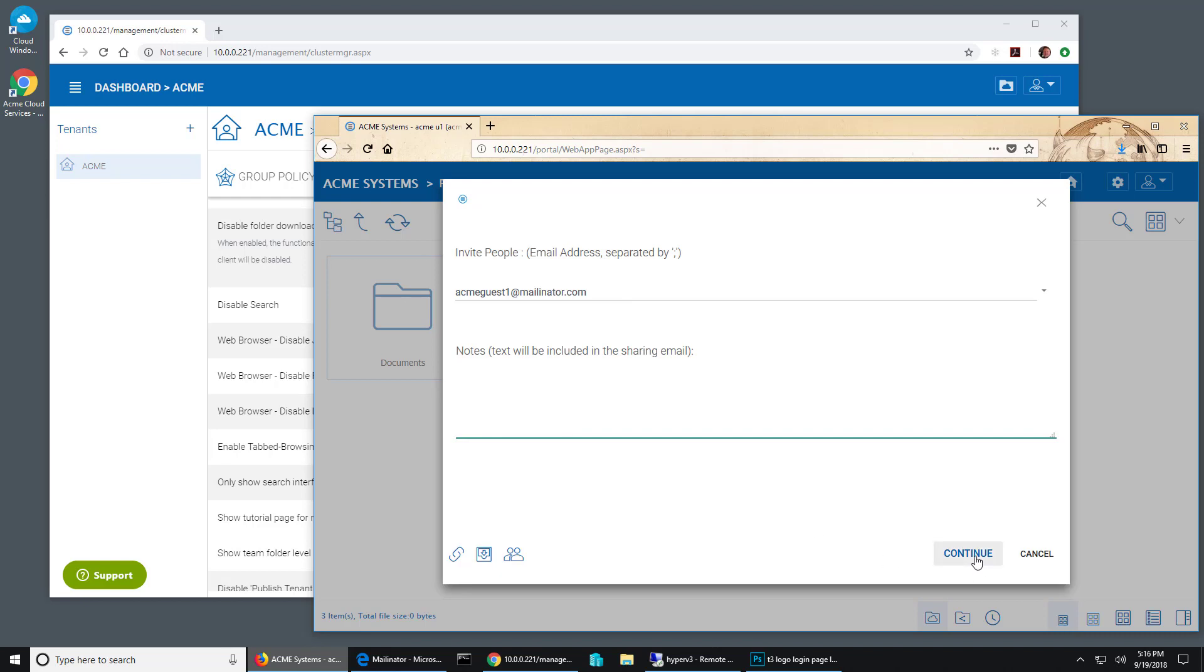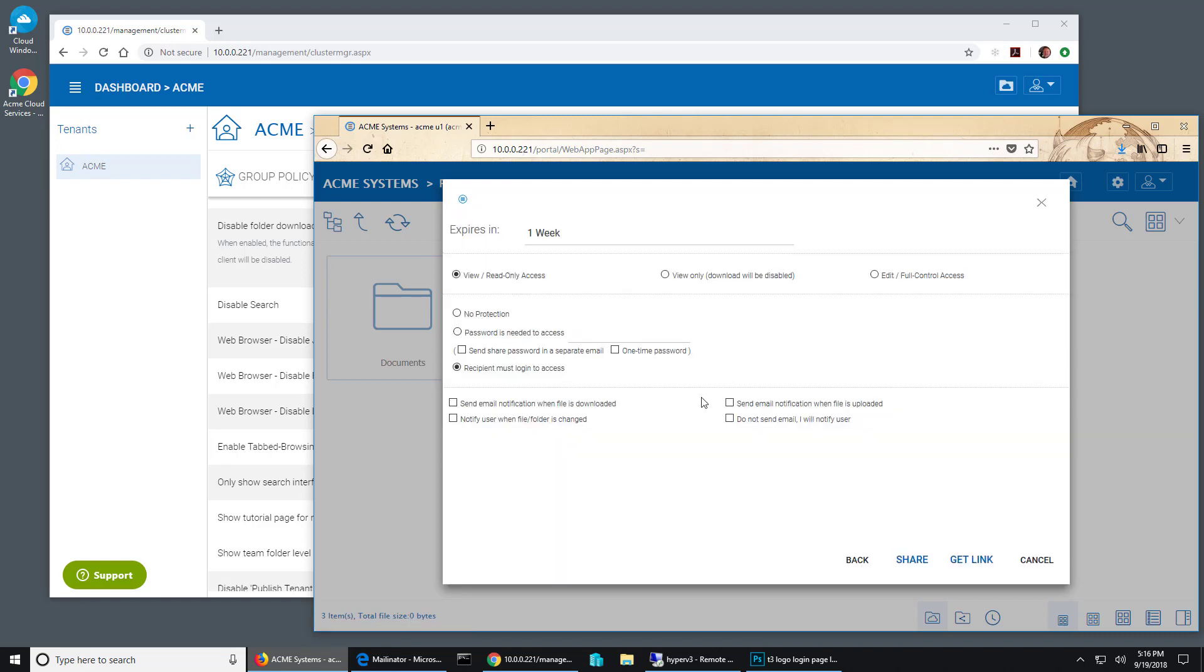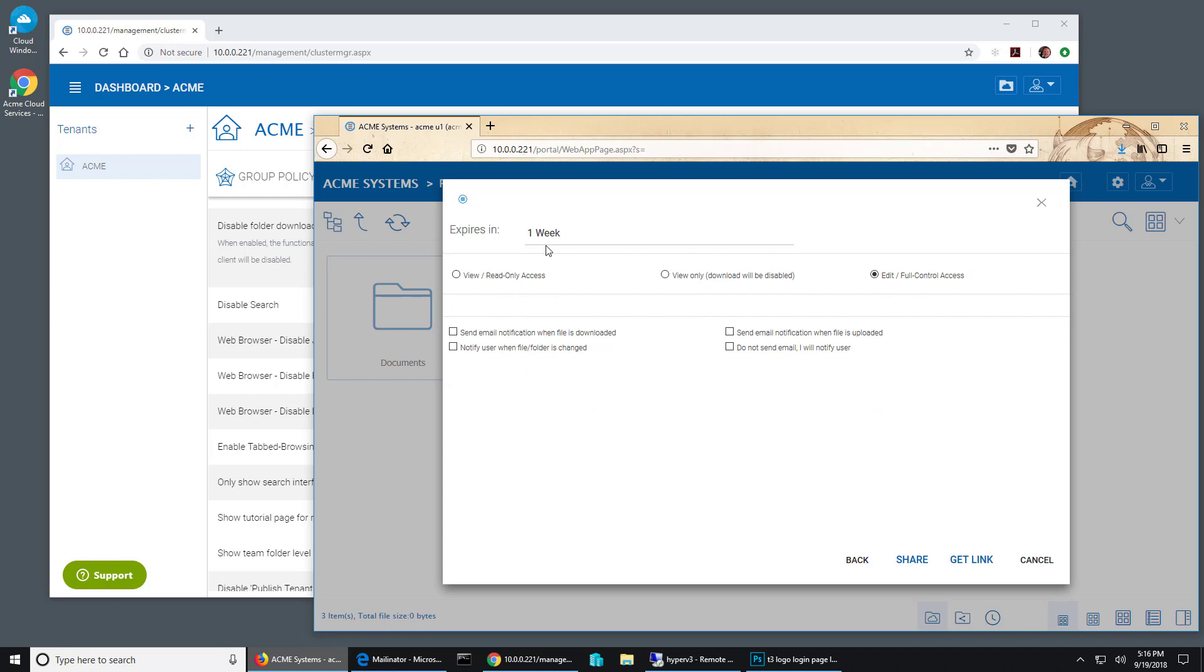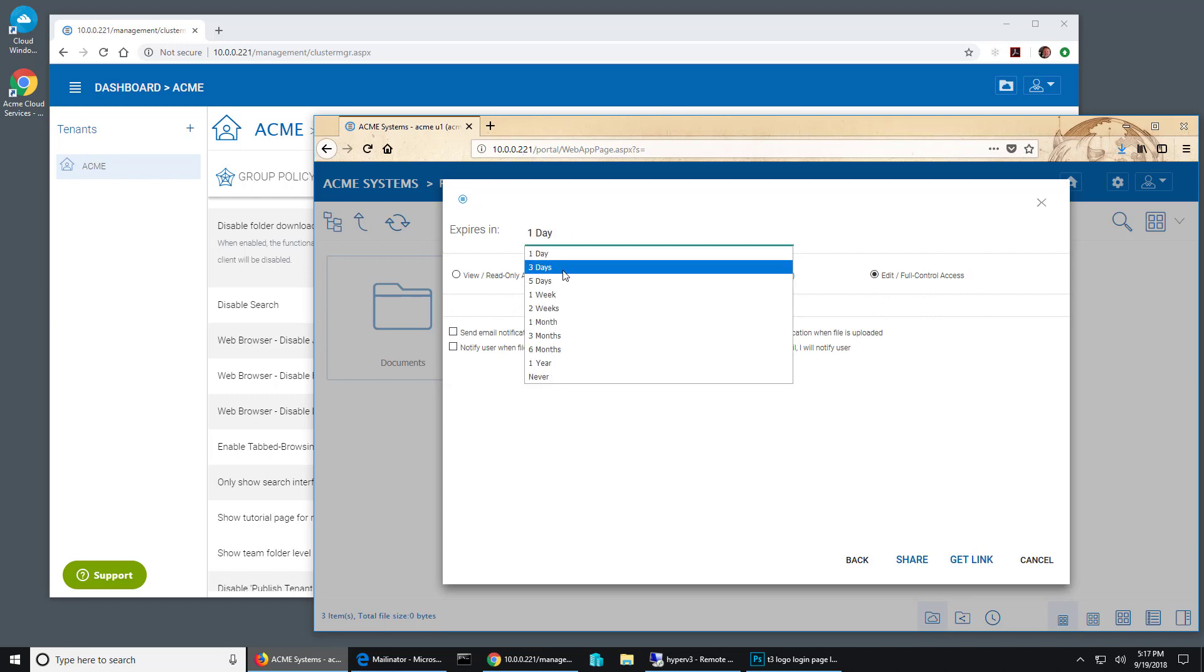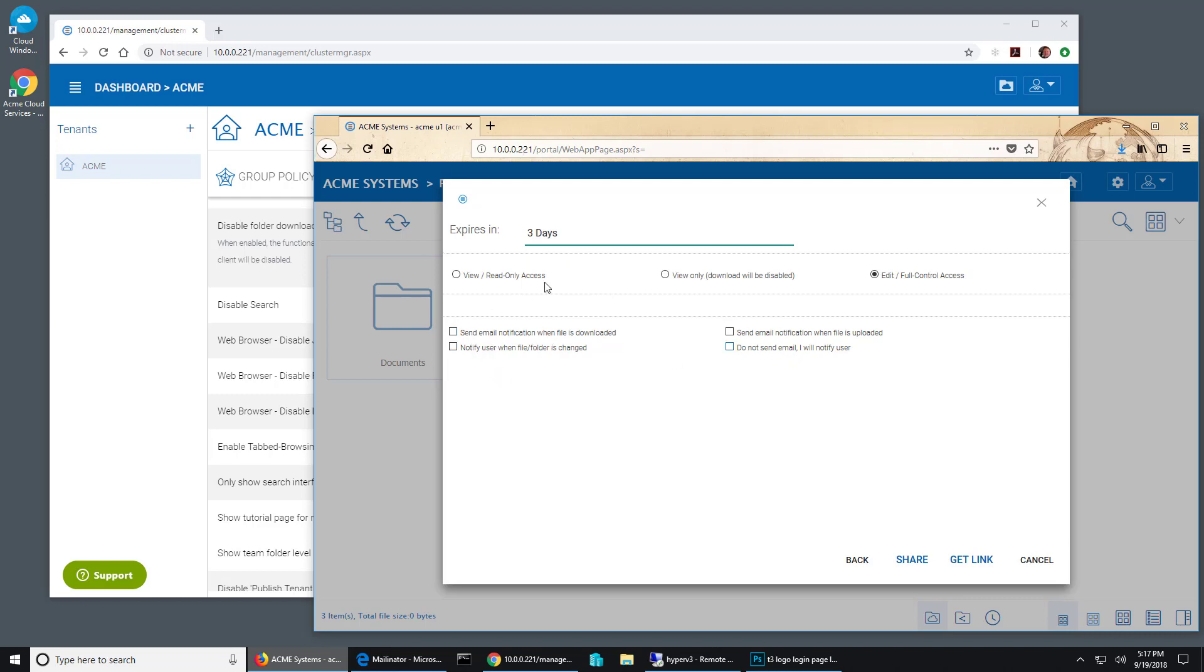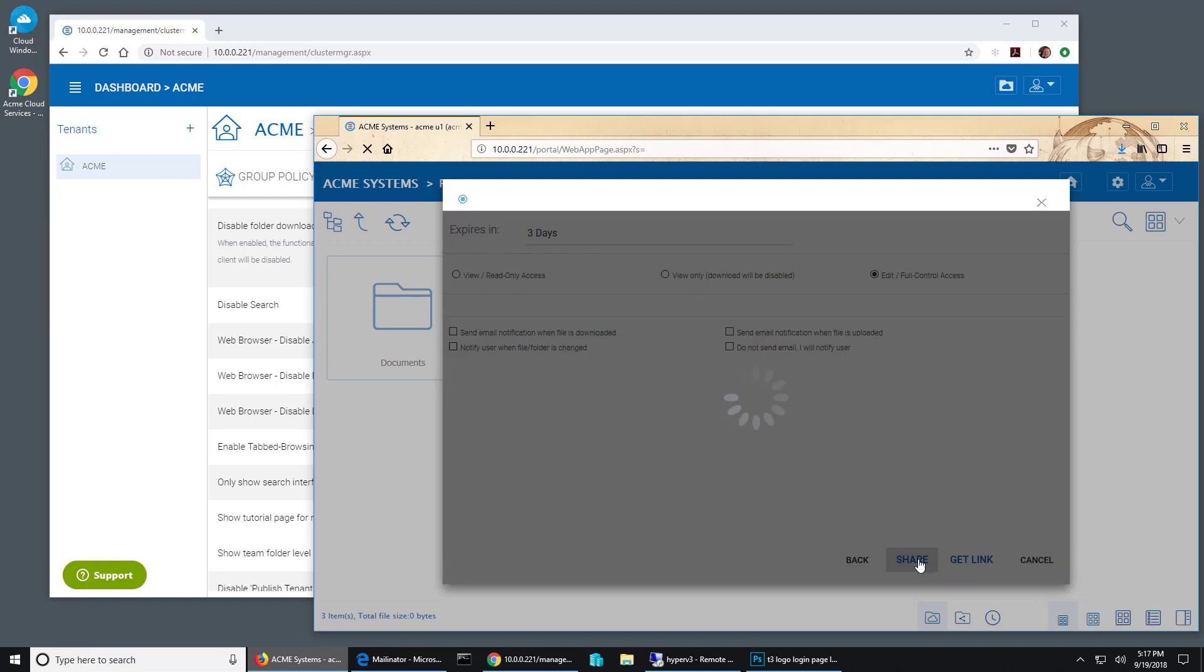And we hit continue and give them edit full control for one day. Let's just make it three days and leave everything else to the default and hit share.